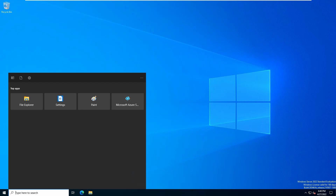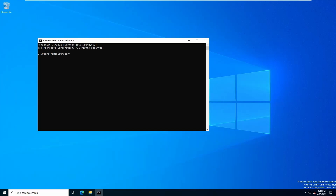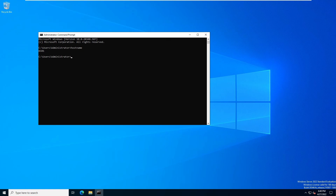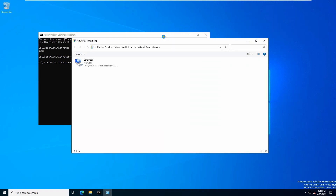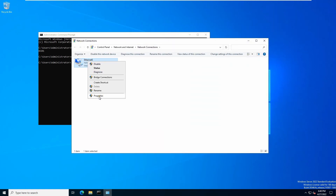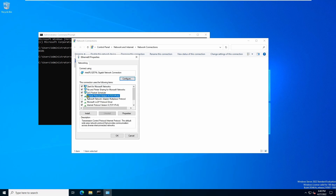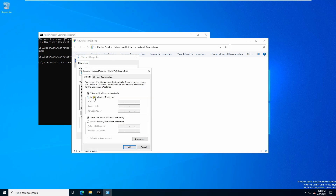Once you restart, let's double-check the name. Open CMD and type 'hostname' — the name has changed. Now it's time to change the IP address. Open 'ncpa.cpl', right-click the adapter, go to Properties, and double-click on Internet Protocol Version 4, then go to Properties.